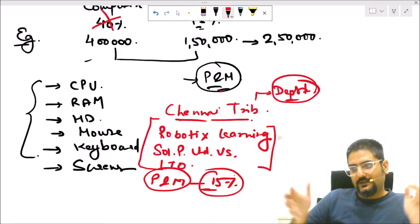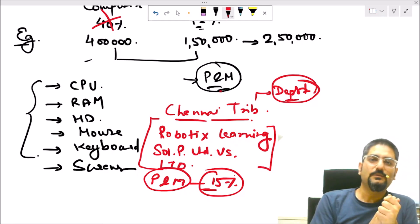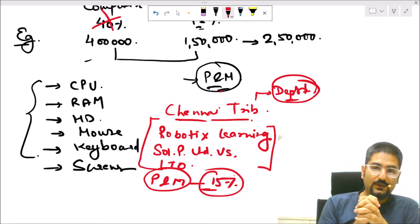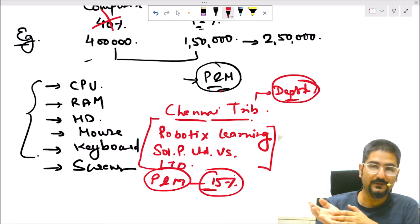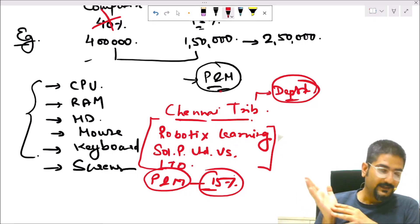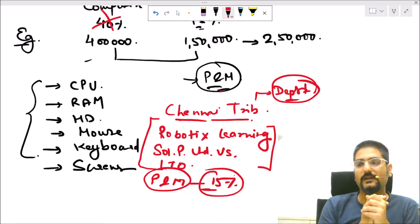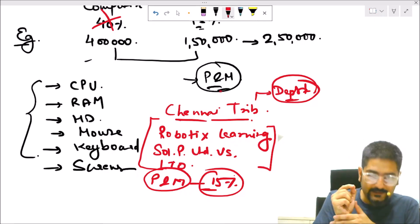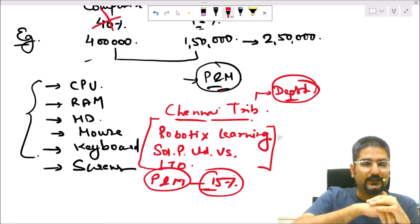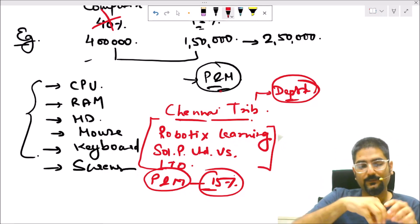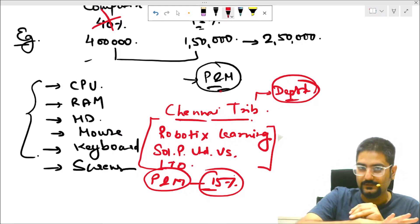This is a very interesting case to understand because these days robots are widely used in almost all industries. If you have a client who asks what should be the correct rate of depreciation on robots — whether it is computers at 40% or plant and machinery at 15% — you can use this case law of Robotics Learning Solutions Private Limited of Chennai Tribunal, which is one of the latest judgments in this matter.